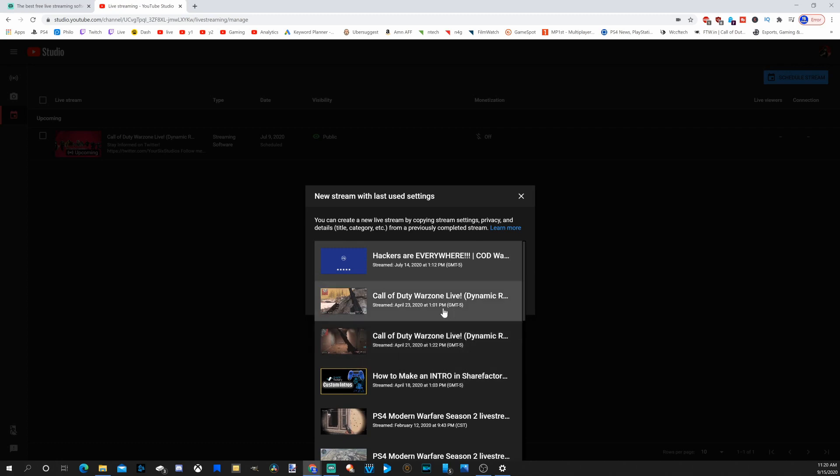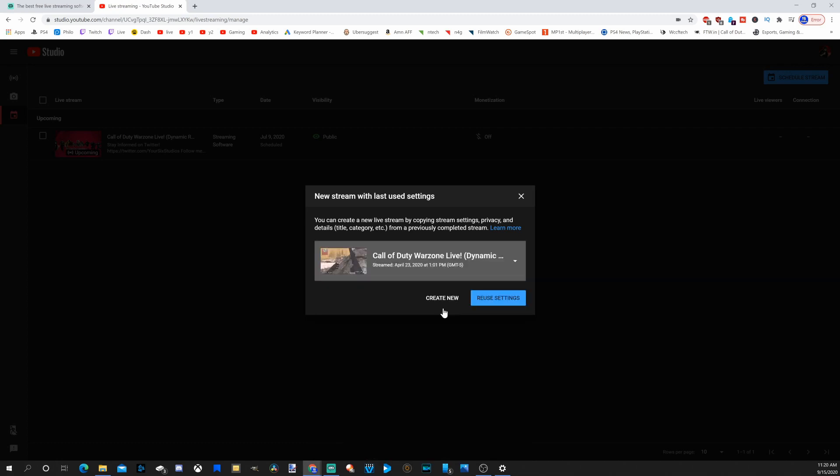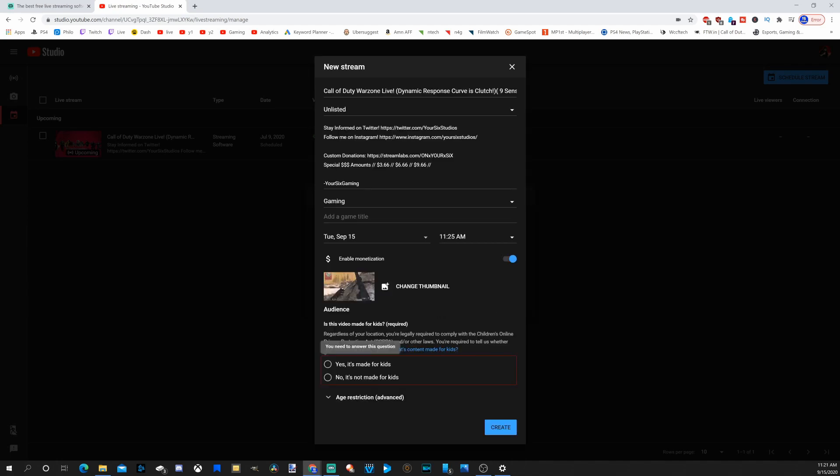Let's select this one and go to reuse settings, or we have the option to create new if we want to populate it ourselves. So let's go to reuse settings. Under schedule stream, the benefit to this is we can display this to our audience in a thumbnail that our stream is going to be coming up.